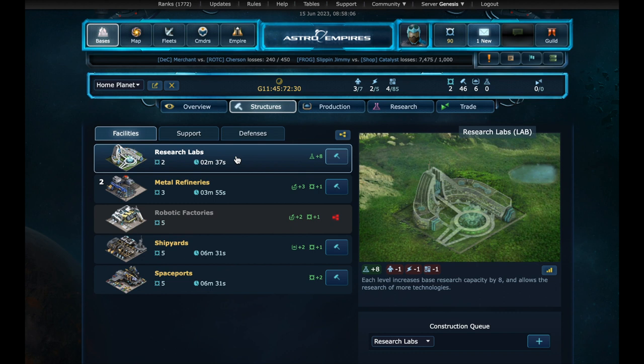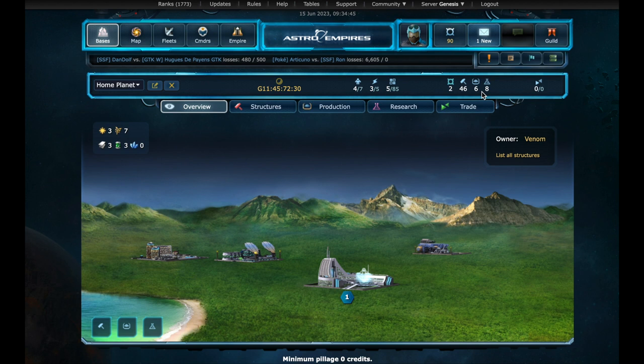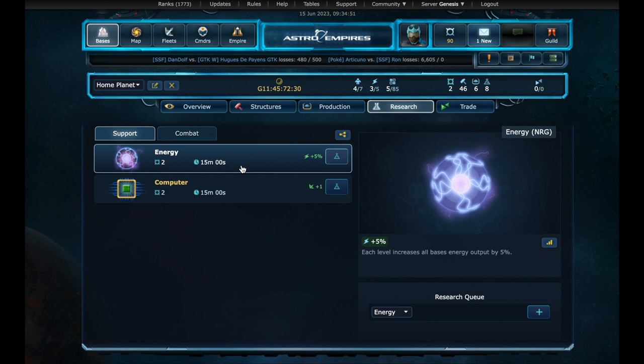On the structures list there is research labs. We can see that this will give us plus 8 research points. Let's build it. We advanced a little. And now we have some research points.